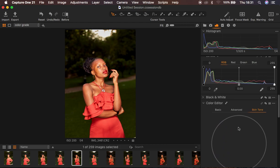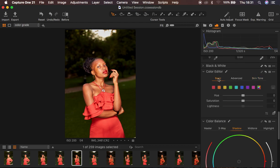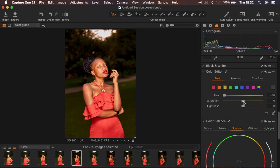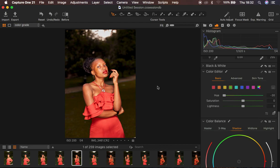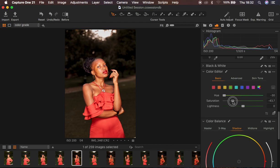The next thing I do is scroll down to the Color Editor. Under Color Editor we have Basic, Advanced, and Skin Tone. I come to Basic adjustments and play around with the colors to get a better-looking background. First I come to the Yellows and take the hue all the way down, then desaturate the yellows to around 33. After that I target the Greens — I shift the green hue to get a more yellow background so the subject stands out more, then desaturate the greens to around 43.